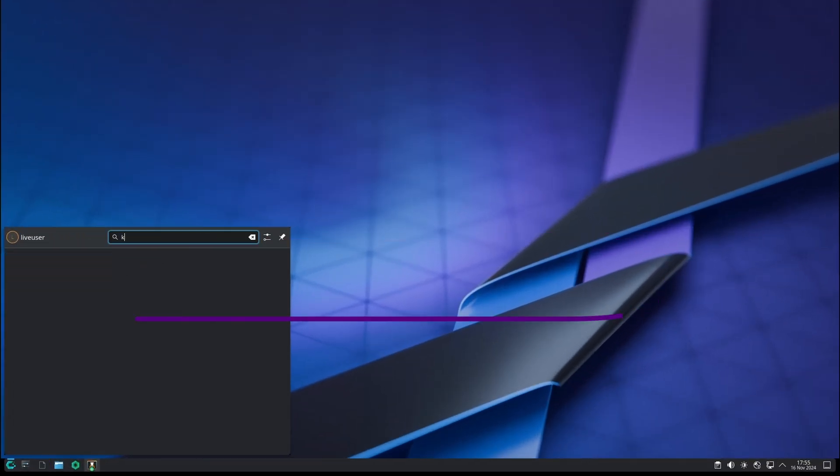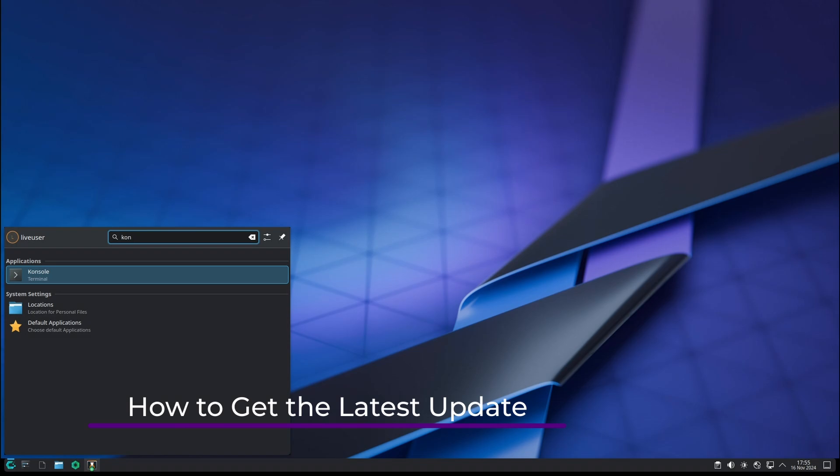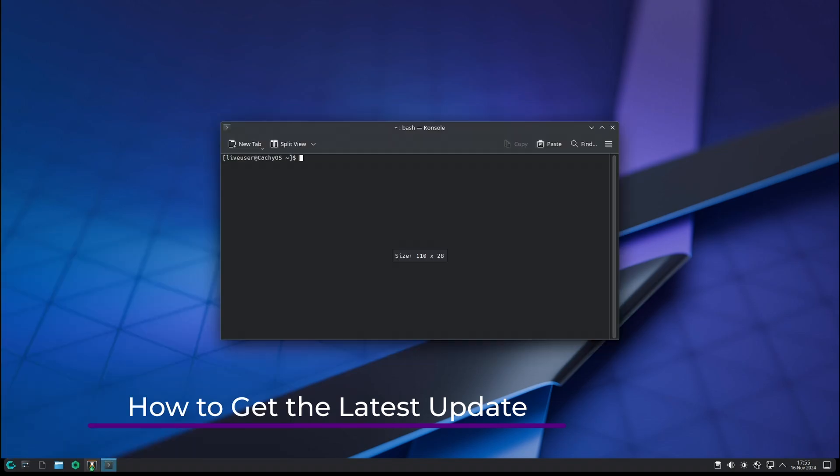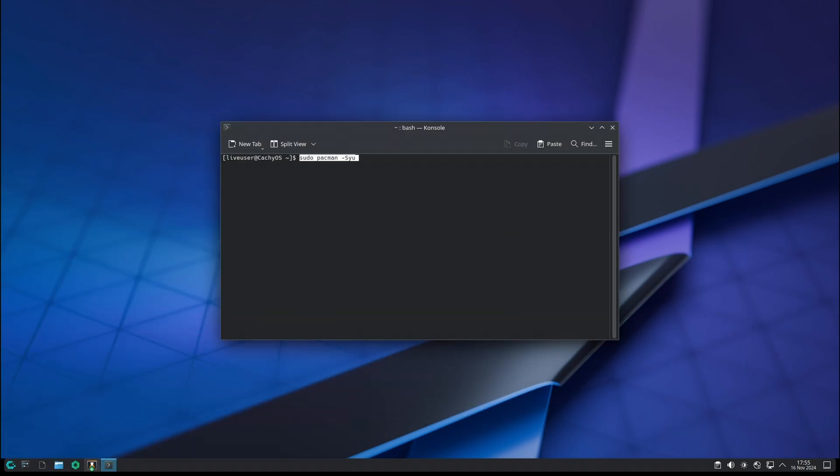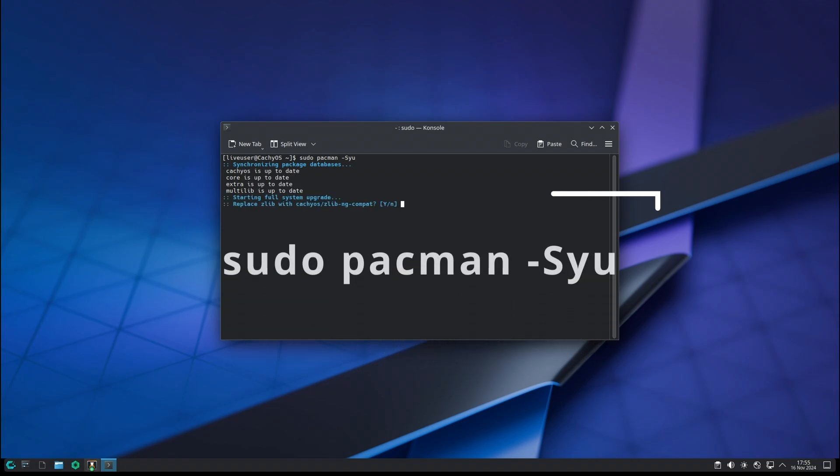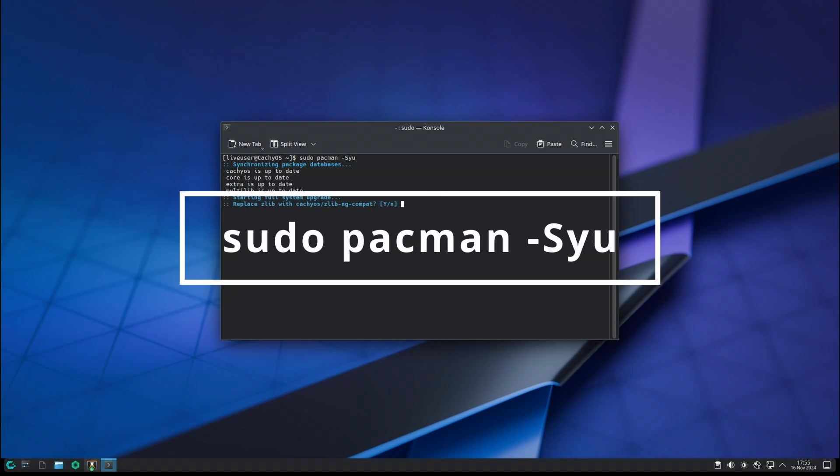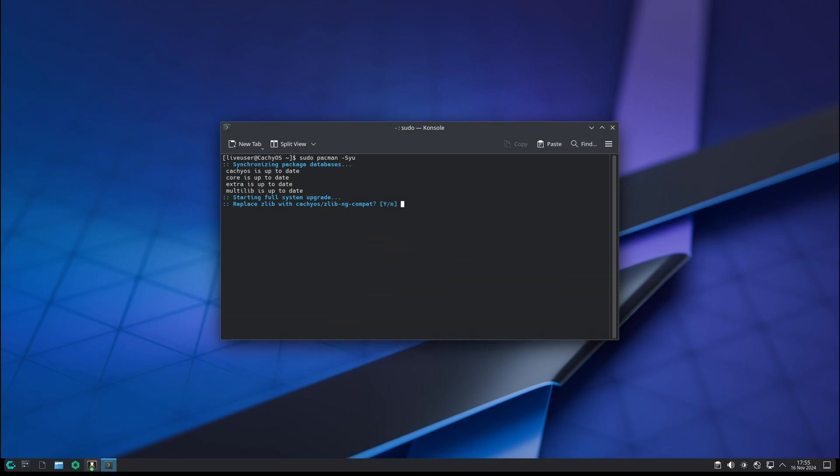If you're excited about this update and want to give CachyOS a try, you can download the latest ISO from the official CachyOS website. For those already using CachyOS, there's no need to reinstall the OS. You can simply update your system by opening a terminal and running the update command, or use the Plasma Discover software center to apply the updates.